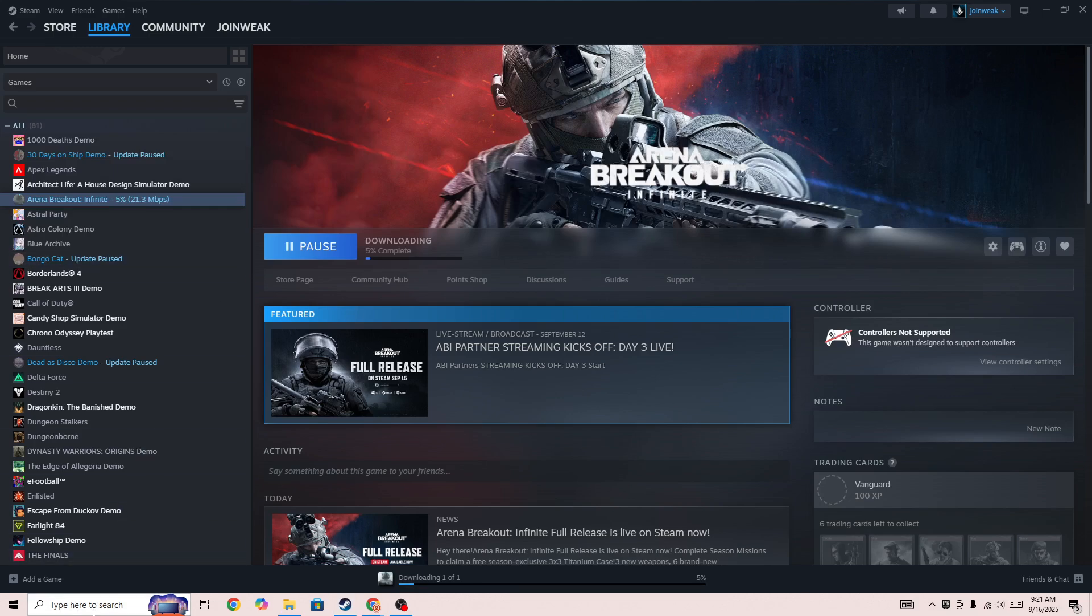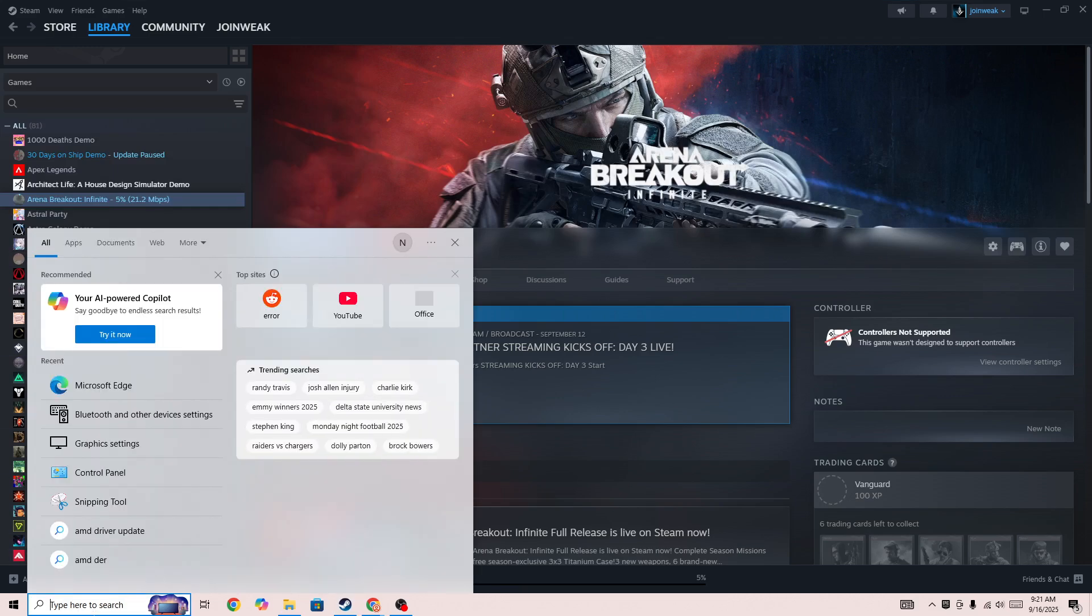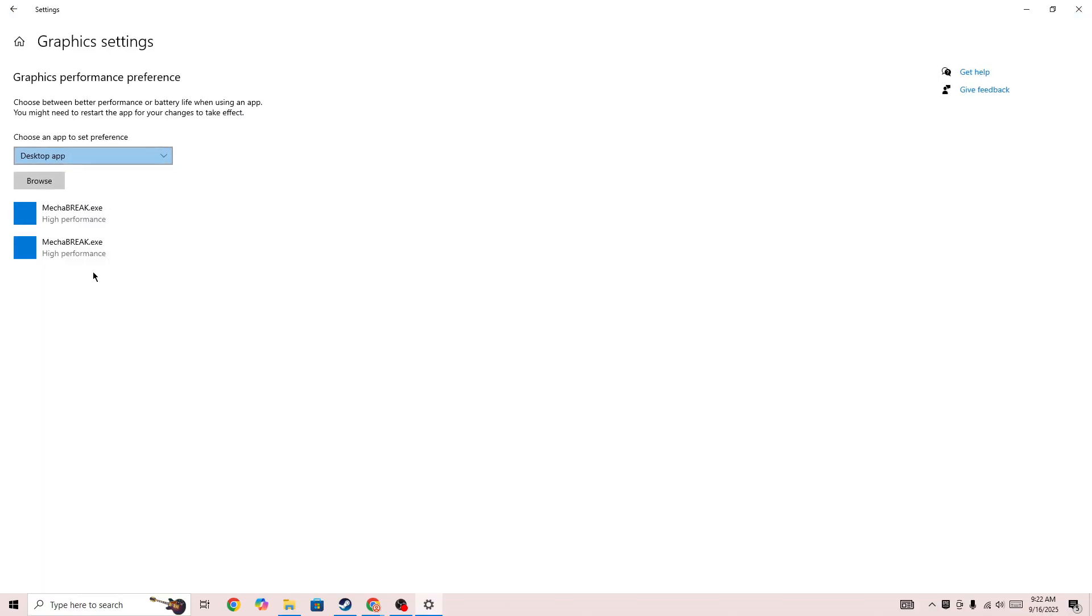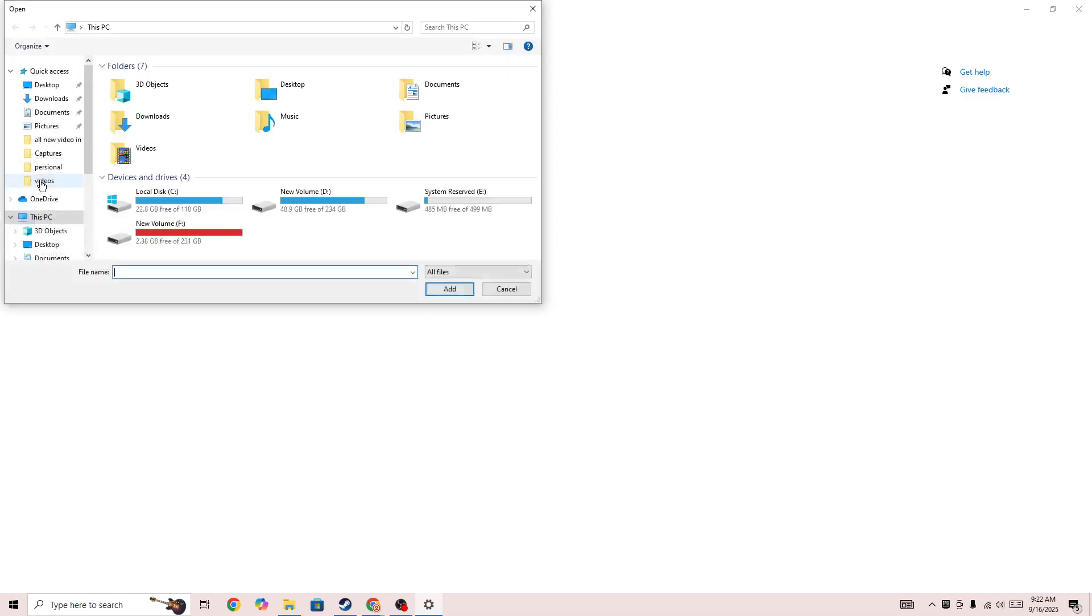You need to go to the search bar and search for Graphics Settings. In the Graphics Settings, you need to simply click on the Browse button and then locate the game exe file.